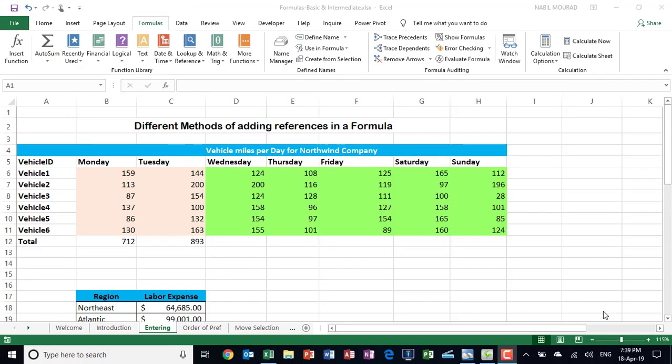Hello everyone, I'm Nabil Mourad. In this tutorial I want to show you how to perform an addition, how to add some numbers or add the contents of some cells by using different techniques. I'm showing you the bad practice and the good practice.